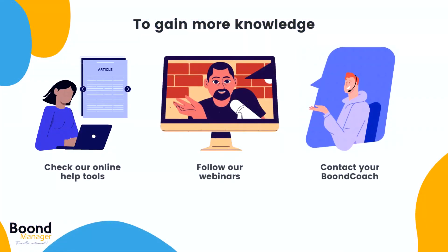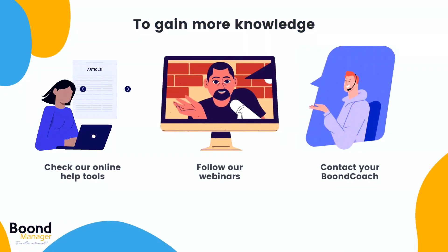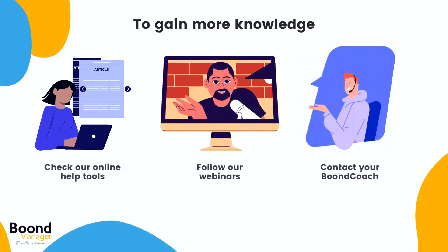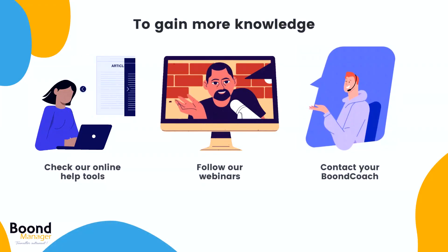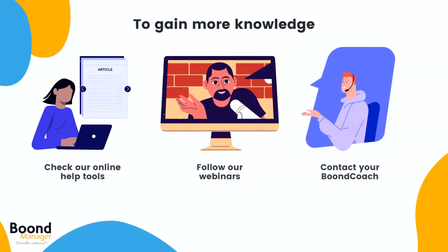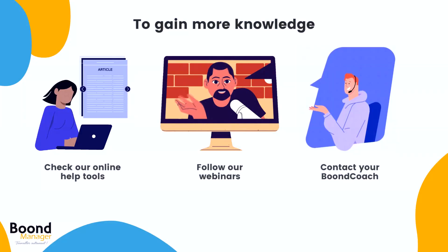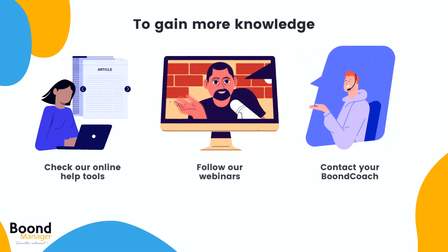To gain more knowledge on how to use BoonManager, you can also check our online help tools, follow our webinars or contact your favorite BoonCoach. Thank you for watching!